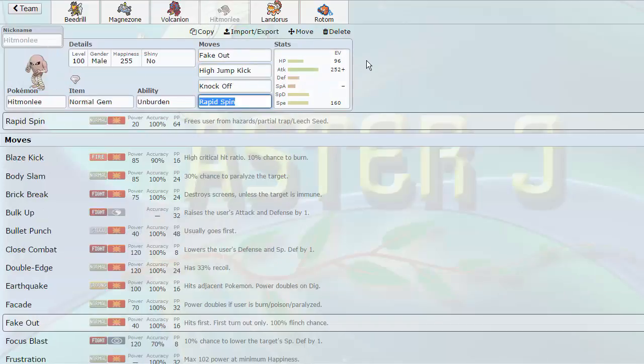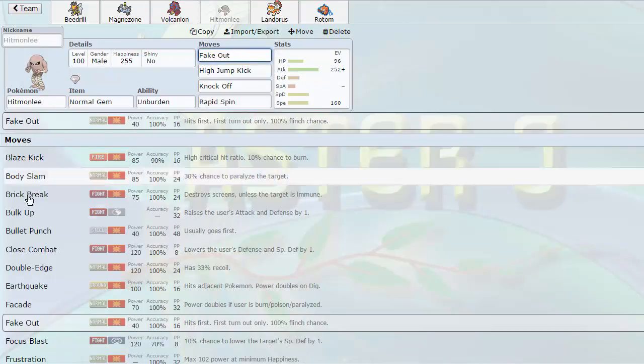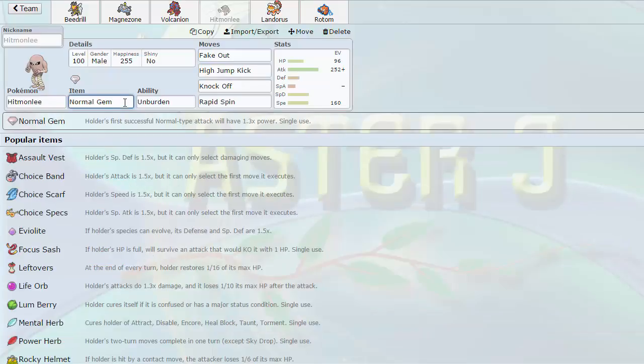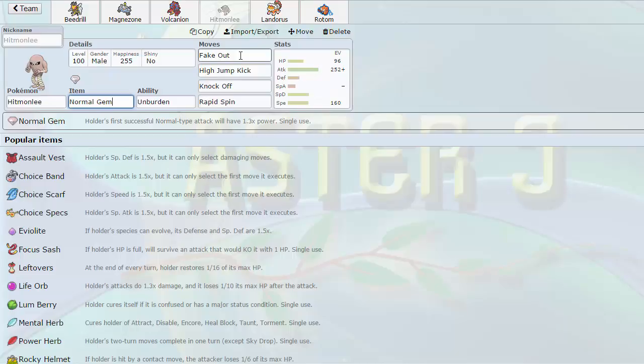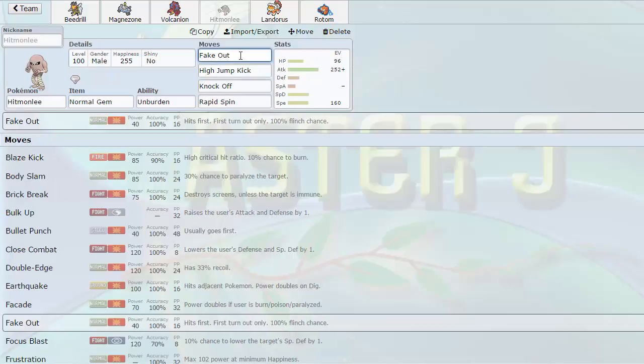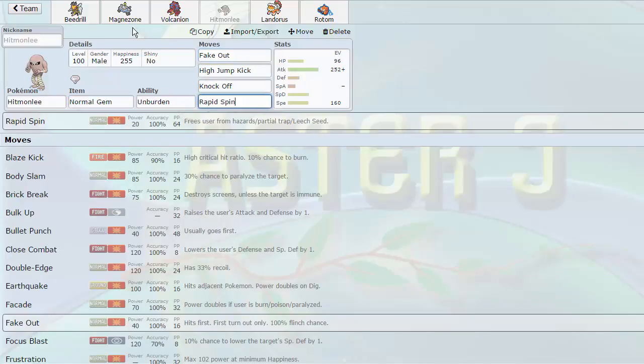Then we have a Fake Out Normal Gem Boosting Hitmonlee over here. Fake Out hits base 102. Give it a Normal Gem. Basically hits base 140, roughly that, or 135, 136-ish. Very powerful Fake Out on the first turn. With the Unburden we're able to outspeed everything else after. This is our Rapid Spinner to support Beedrill and Volcaneon of course. Two Pokemon that are weak to Rocks.